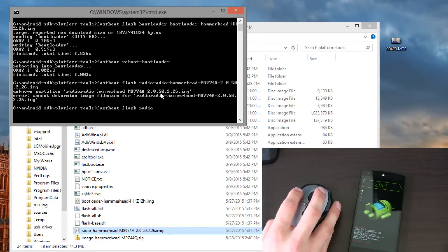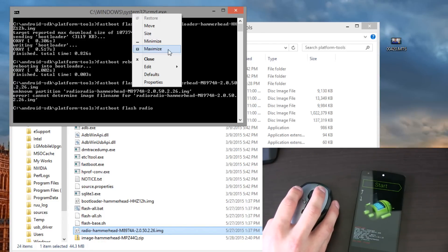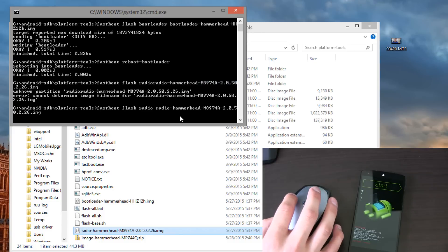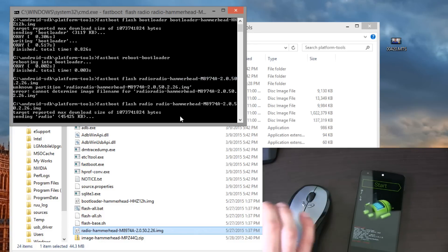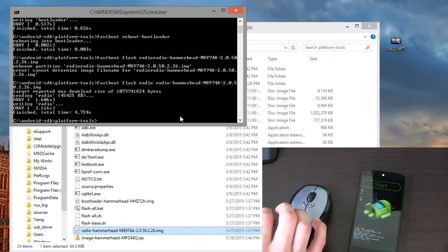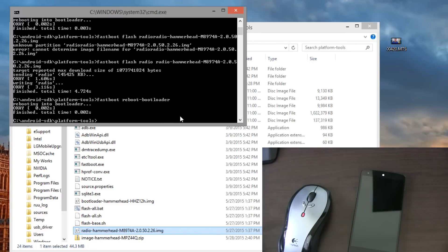It failed because I didn't put a space after 'radio'. So I'm going to hit Edit and paste in that image file again and press Enter. There we go — it's going to send the radio, it's going to write the radio. Once that's done, reboot into the bootloader again: 'fastboot reboot-bootloader'. Press Enter.